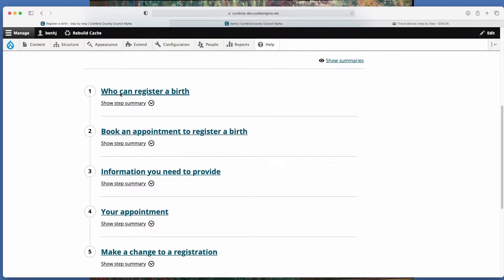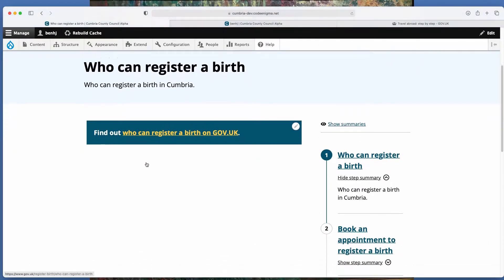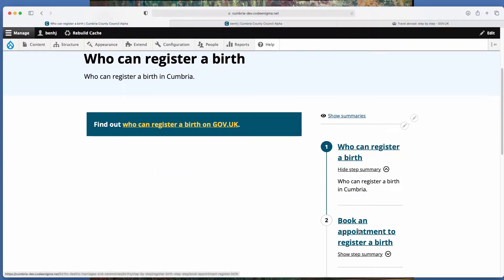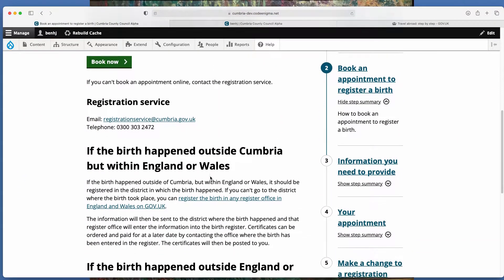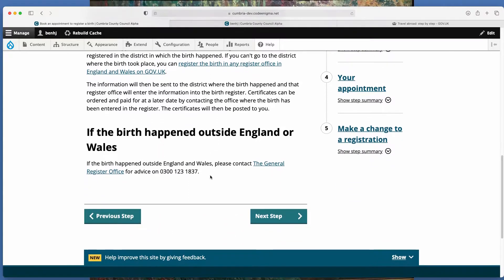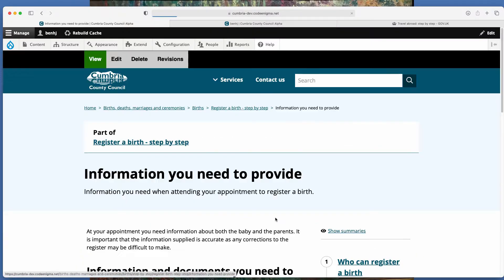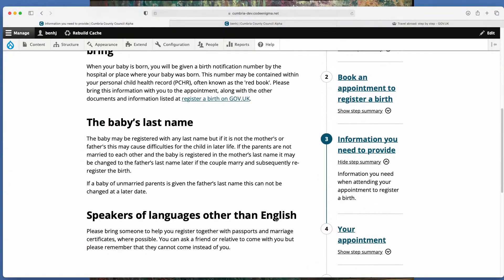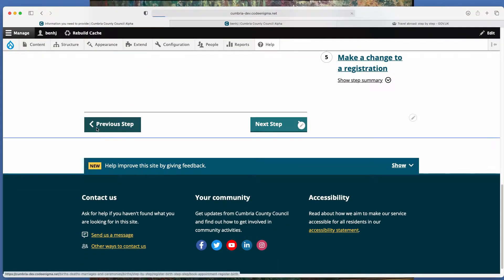So as you click on them it takes you through the process, so who can register a birth, booking an appointment. As you move through them as well these previous and next step buttons appear allowing the user to go backwards and forwards.